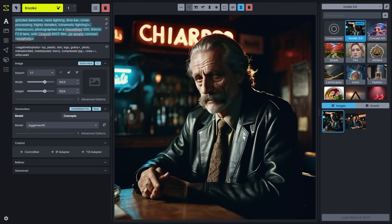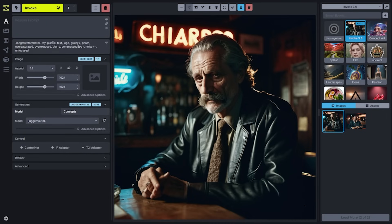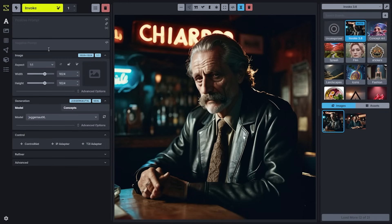I'll go ahead and clear these out so we can see the tooltip labels. Here you can see that we have two prompt boxes, our positive prompt and our negative prompt. Each prompt box also has additional features such as adding embeddings, which are like condensed prompts that you can use to control the image generation process.